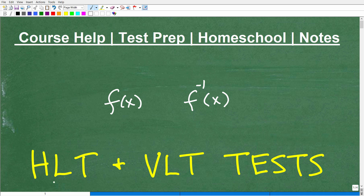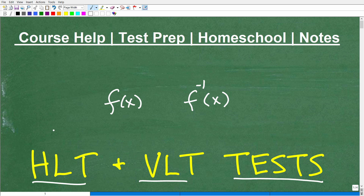Let's talk about the HLT and VLT. These are specific math tests. This one is called the horizontal line test, and the VLT is called the vertical line test. They are certain tests — and what are we testing?